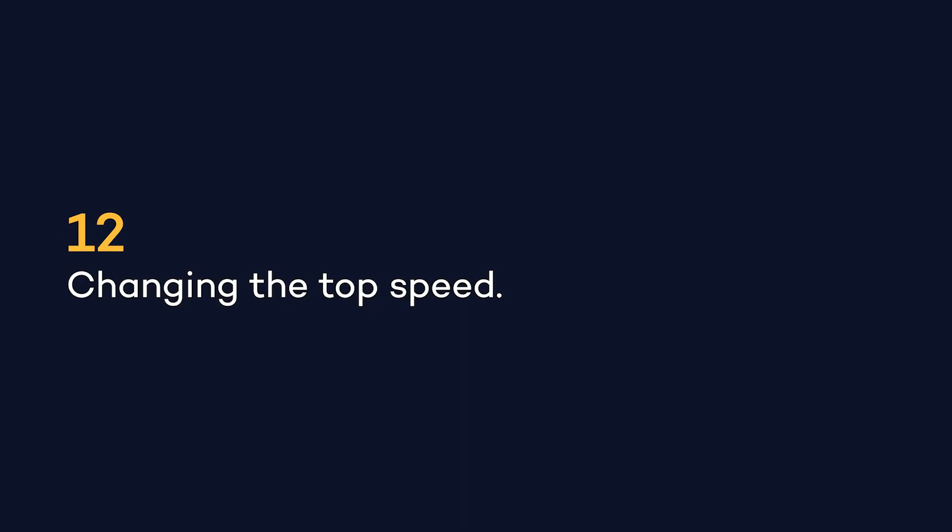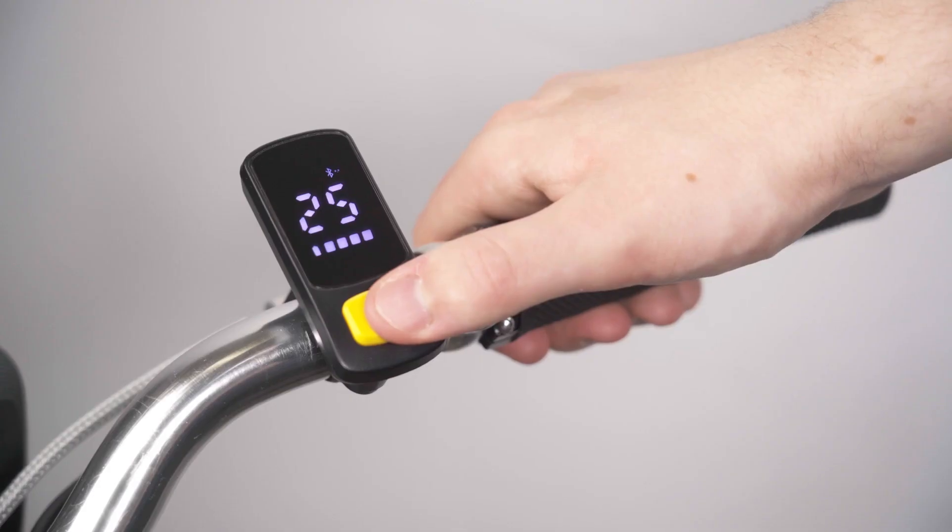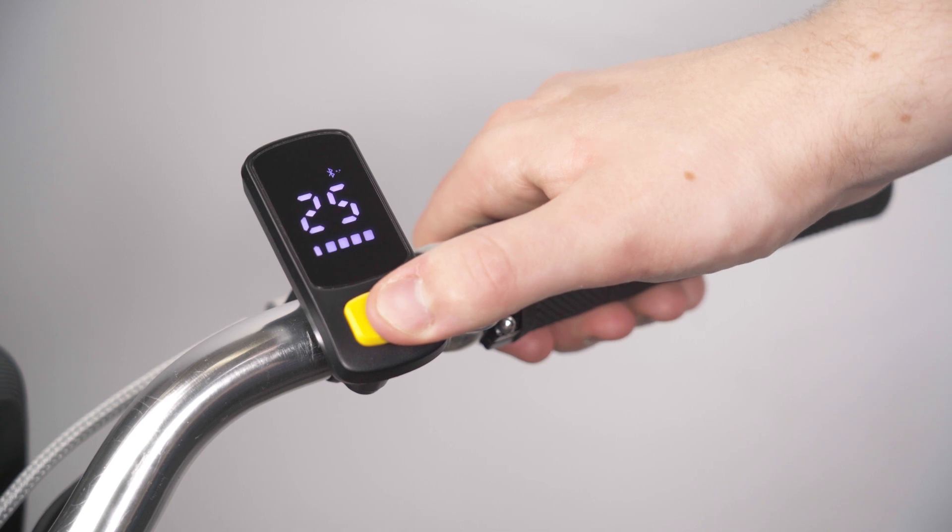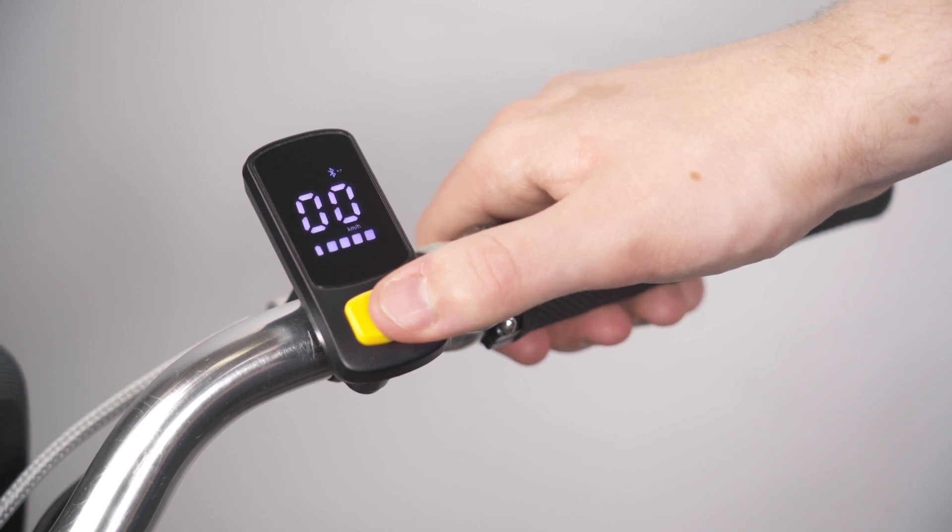To select your top speed, short press M. Once the speed is selected, confirm by double pressing M.